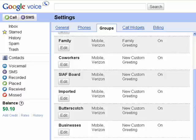Hi, this is Mike Callahan, Dr. File Finder, and welcome back to our special Butterscotch.com five-part series on a sneak peek at Google Voice.